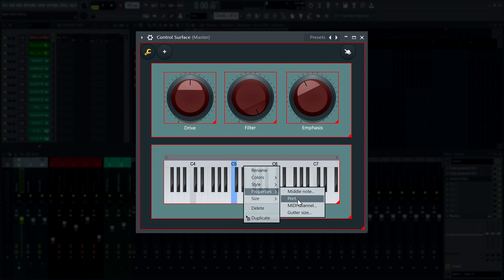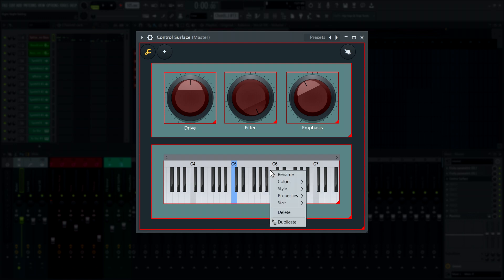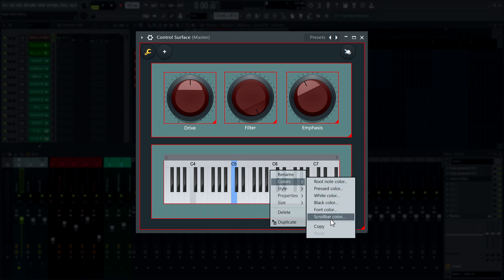The control surface and patcher can now change the color of the scroll bar in the keyboard control.